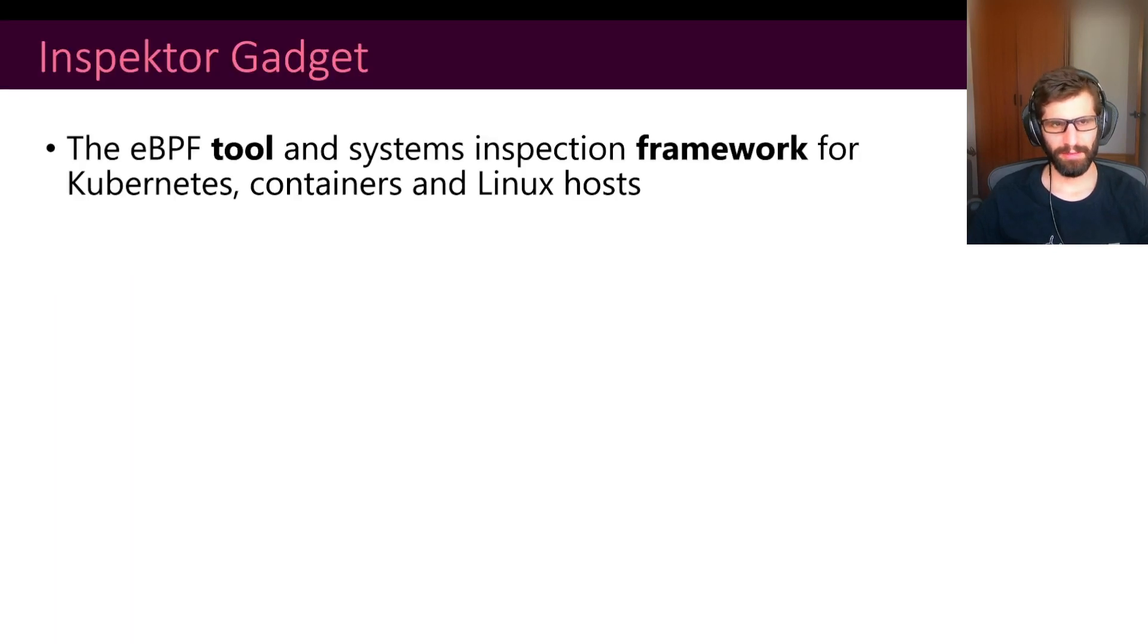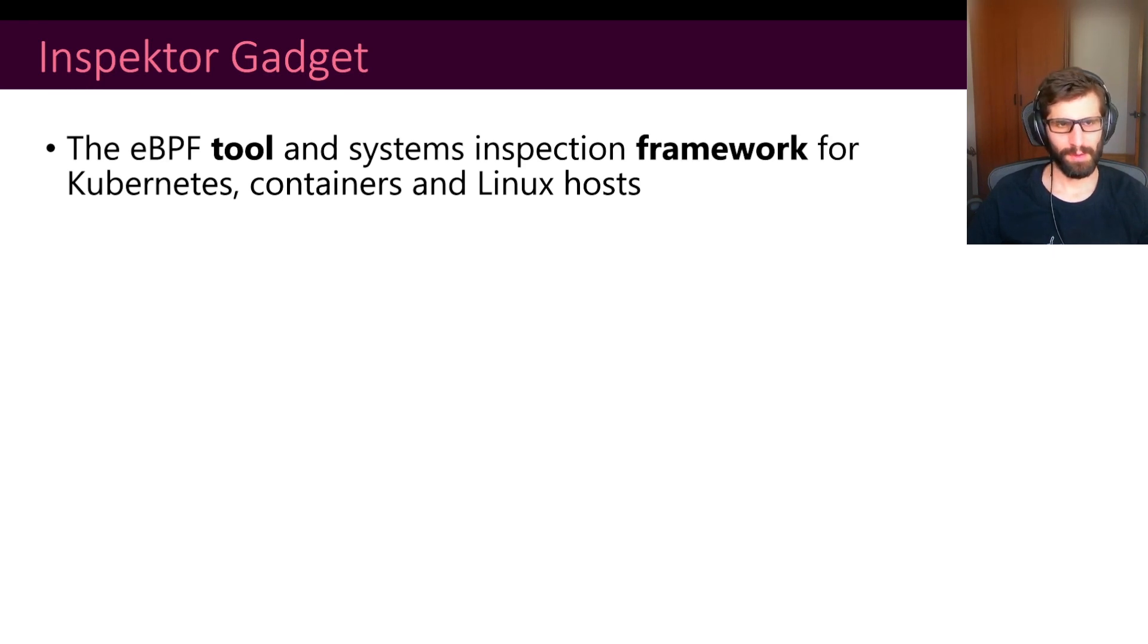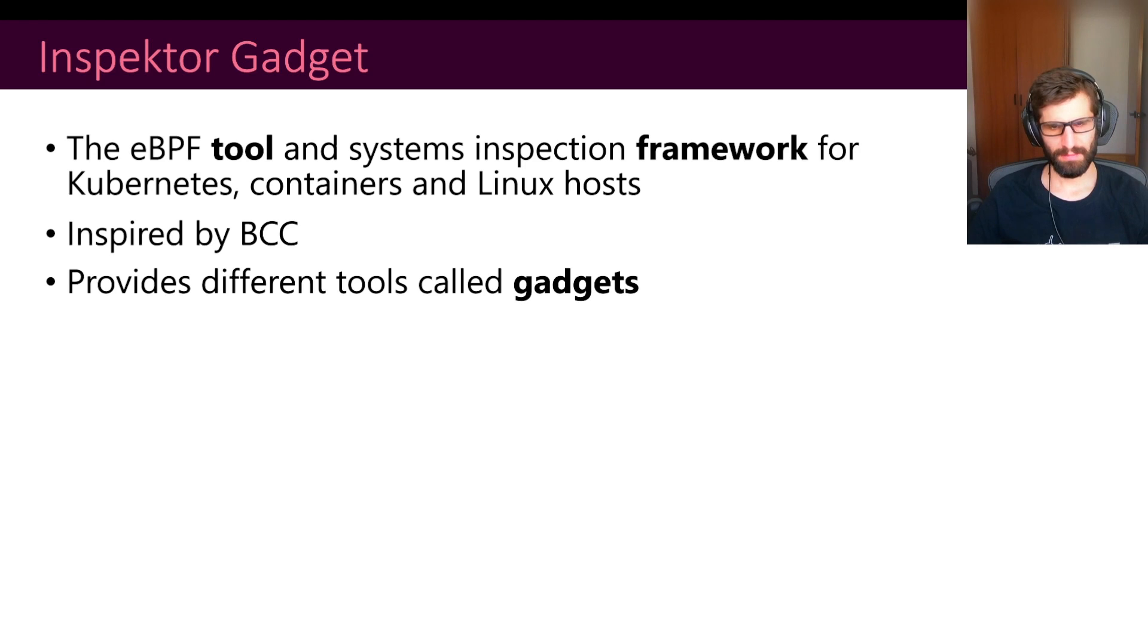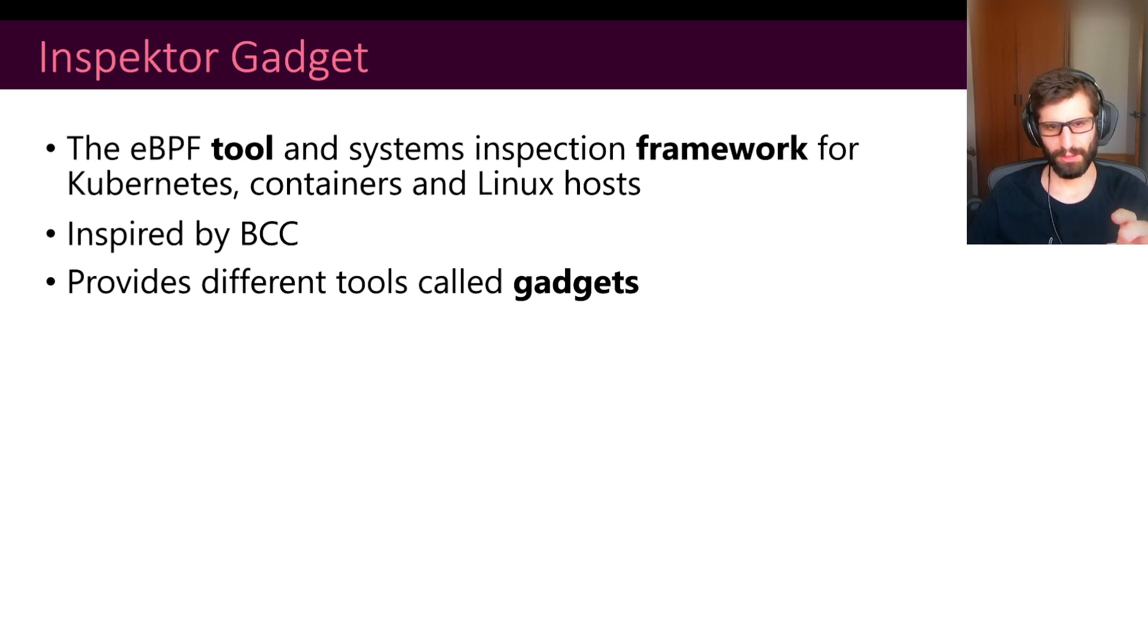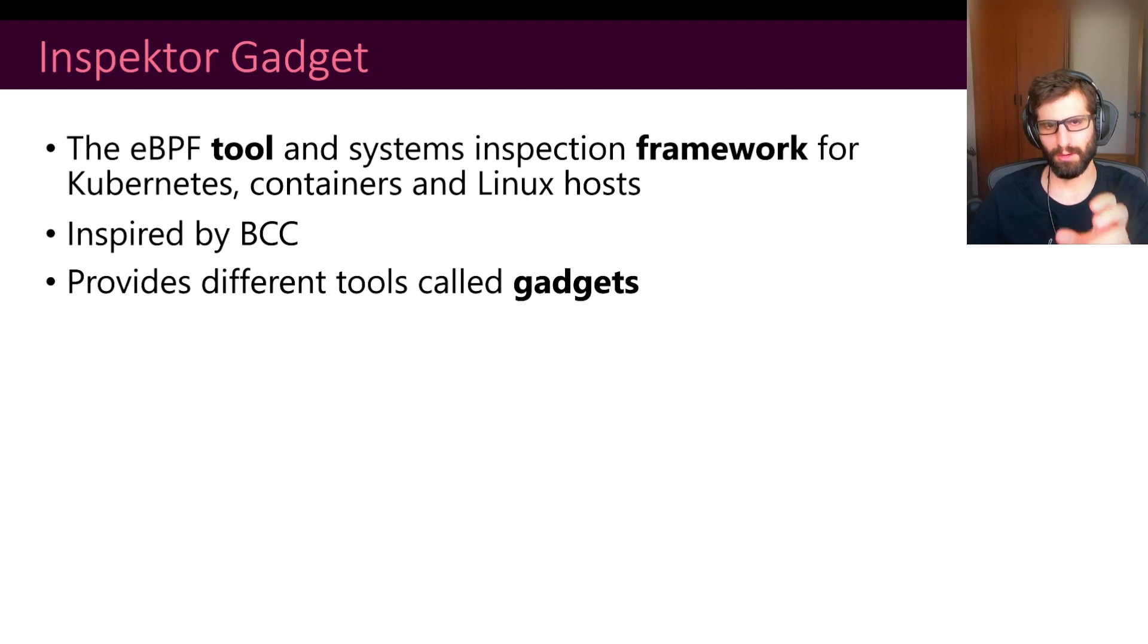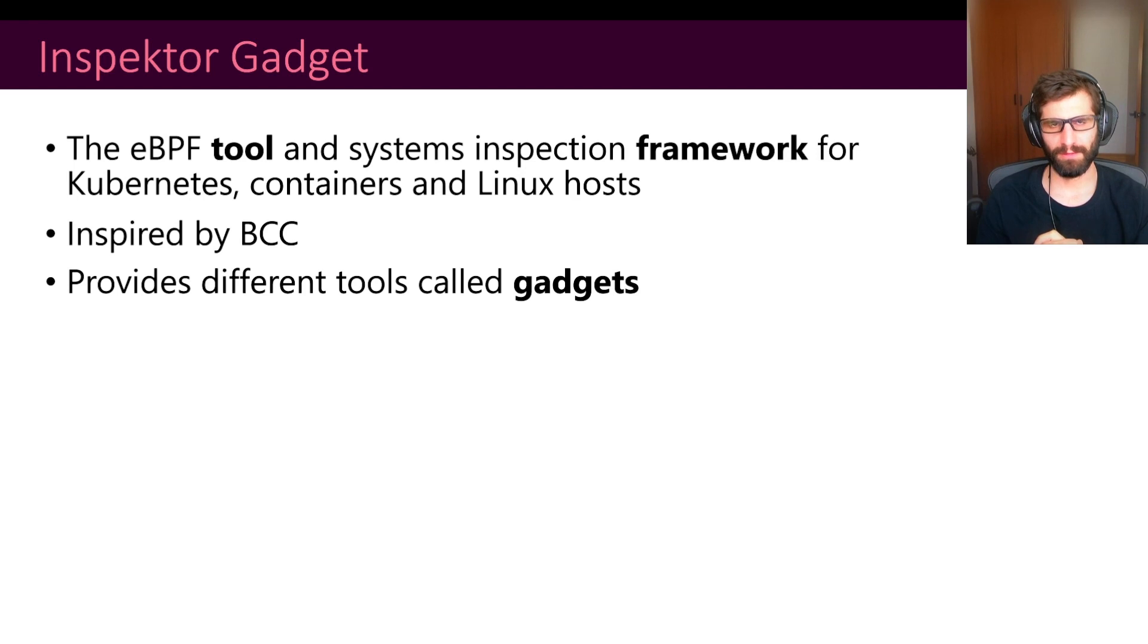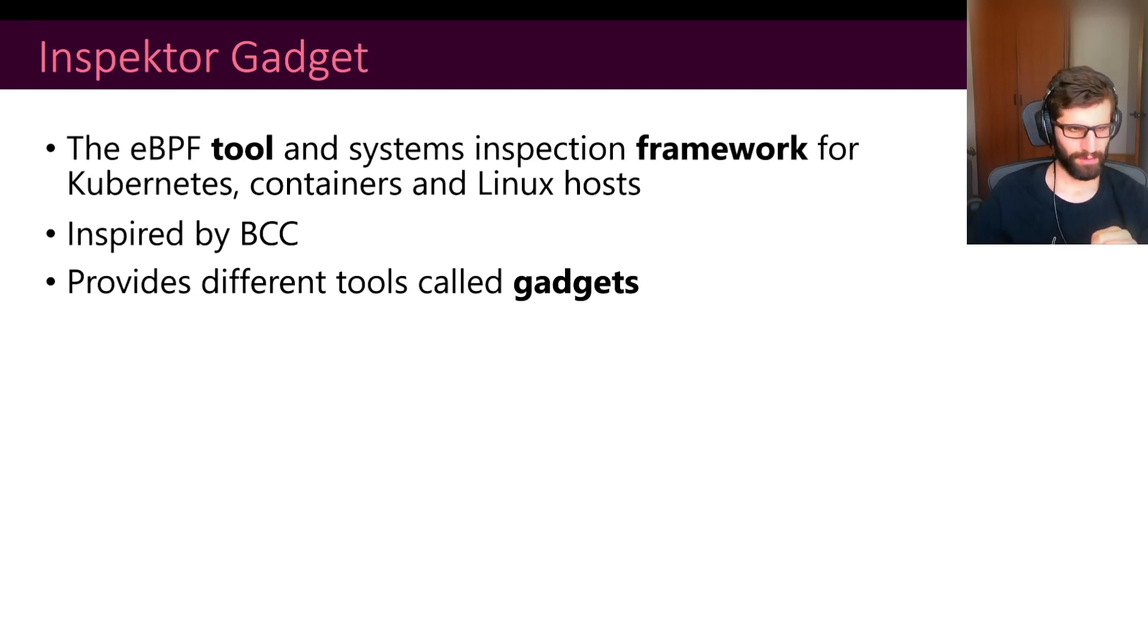So what is InspectorGadget? InspectorGadget is a framework or tool for inspecting and debugging Kubernetes containers and Linux hosts. It was initially inspired by BCC and we provide different tools that we call gadgets. So the idea is that each of those gadgets is focused on debugging, troubleshooting or observing a specific part of the system. For instance, we have one gadget for tracing DNS requests. We have another gadget for tracing new processes that are being created and so on.